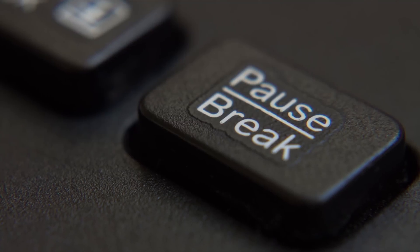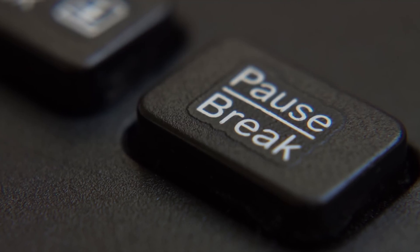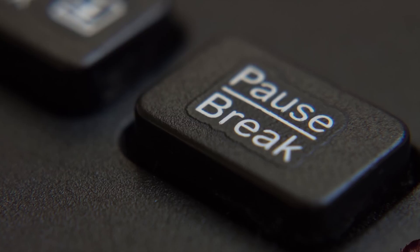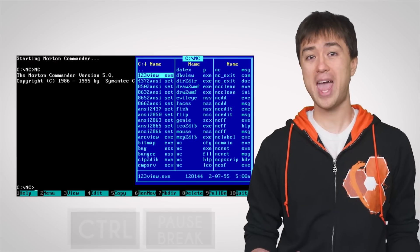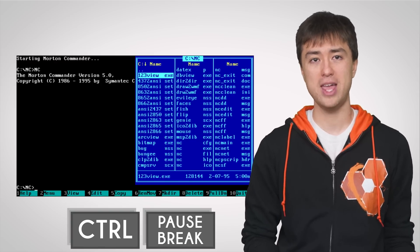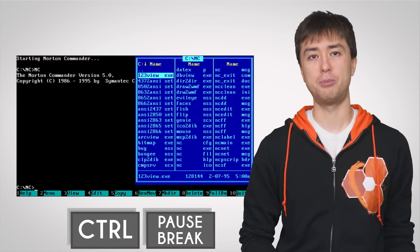But even though teleprinters have long been obsolete, the break key stuck around on computer keyboards as a means to stop or terminate a running program. This functionality was much more common before graphical operating systems were a thing, but you can still use Control + Break to terminate a program in DOS or other text-only environments.